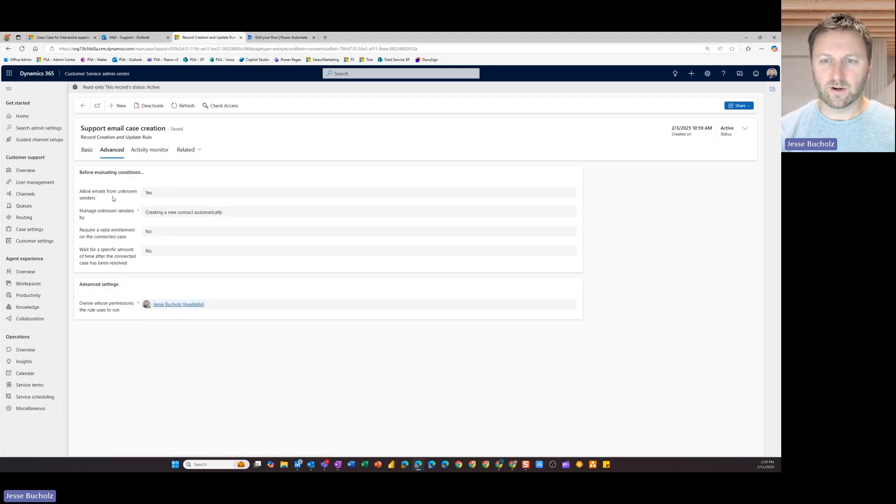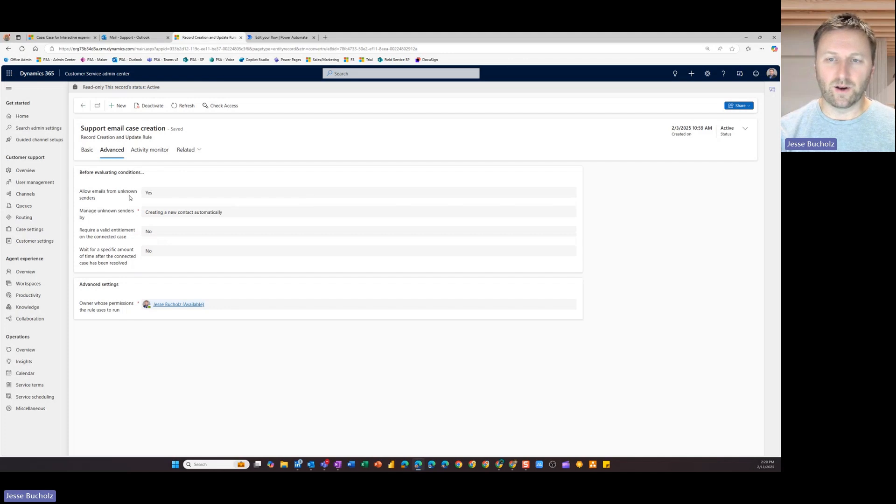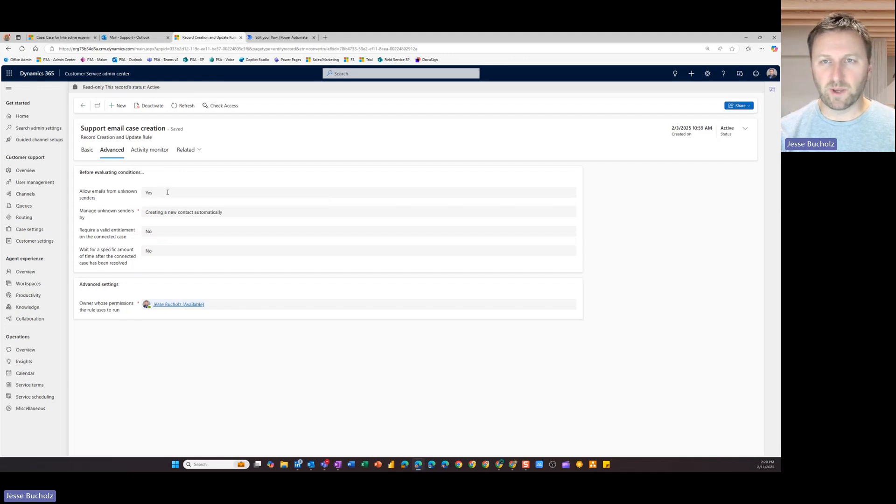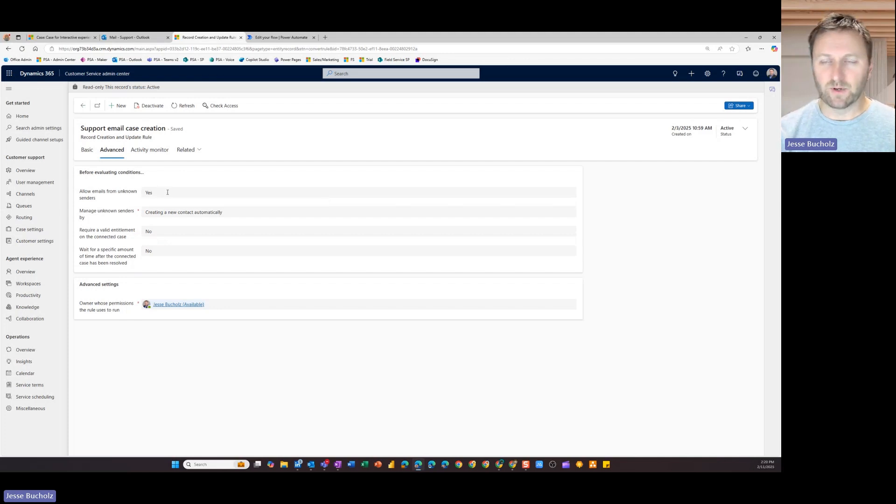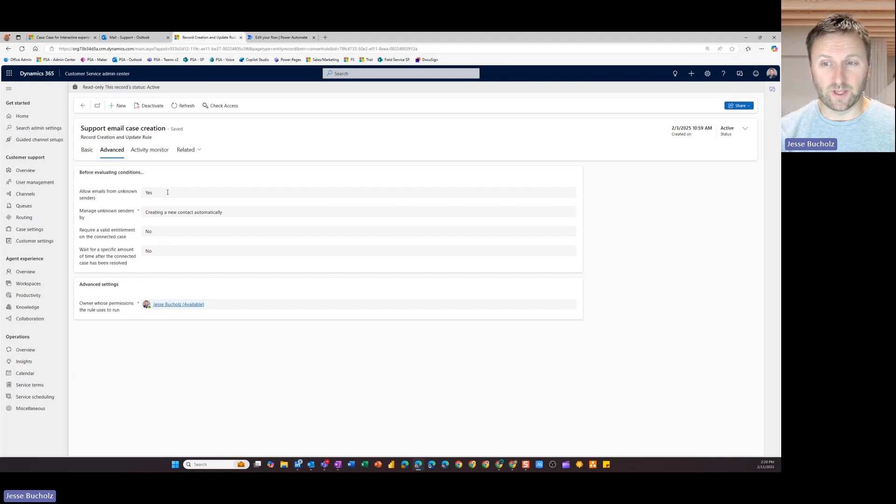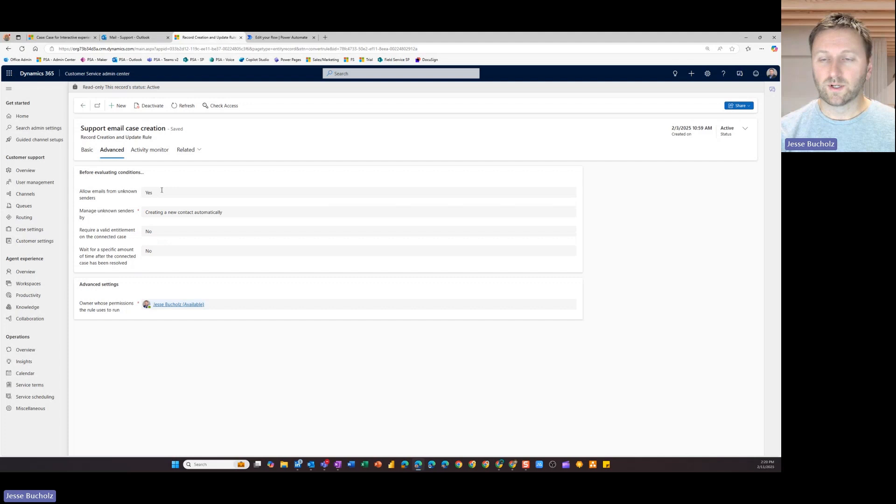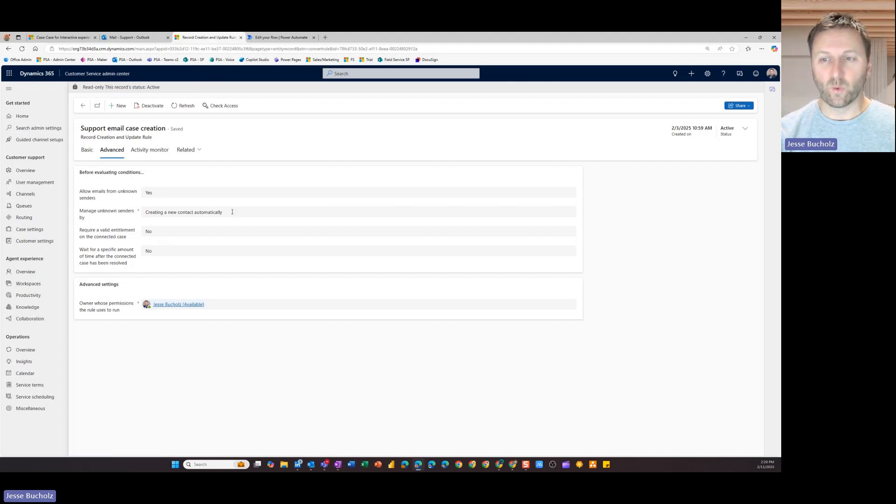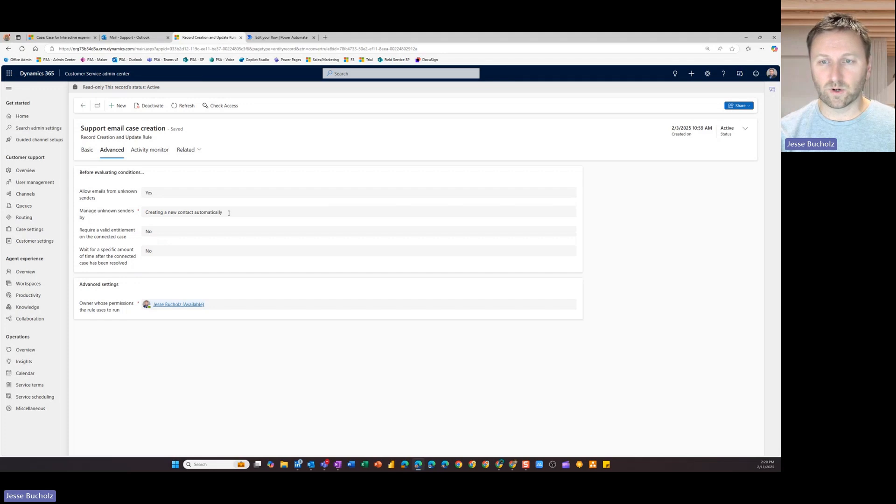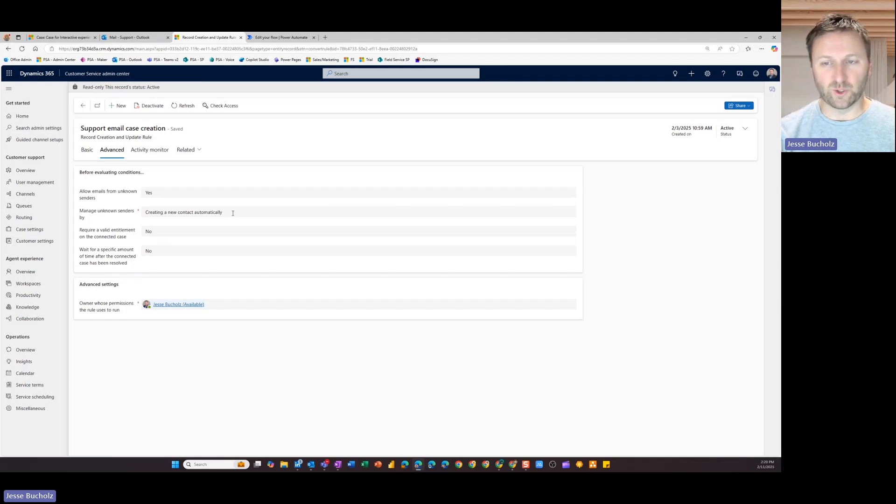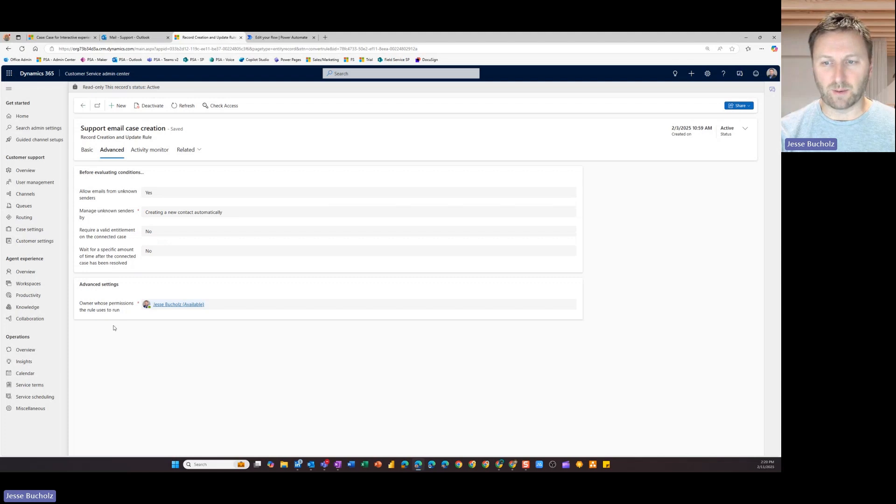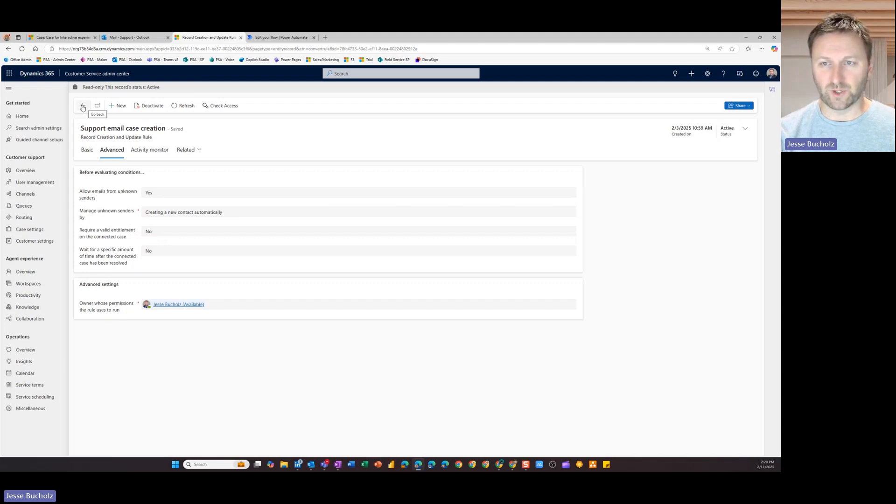So when I come in here, I can choose any unknown senders that come through. So maybe we get an email that comes in, that person is not currently a contact in our database. Do I want to turn those into a case? If we choose yes, then we need to determine what do we want to do next? We want to create a contact record for that sender, which we can do. We can choose not to as well. But a couple of different options here that we can use as a part of that automatic case creation.